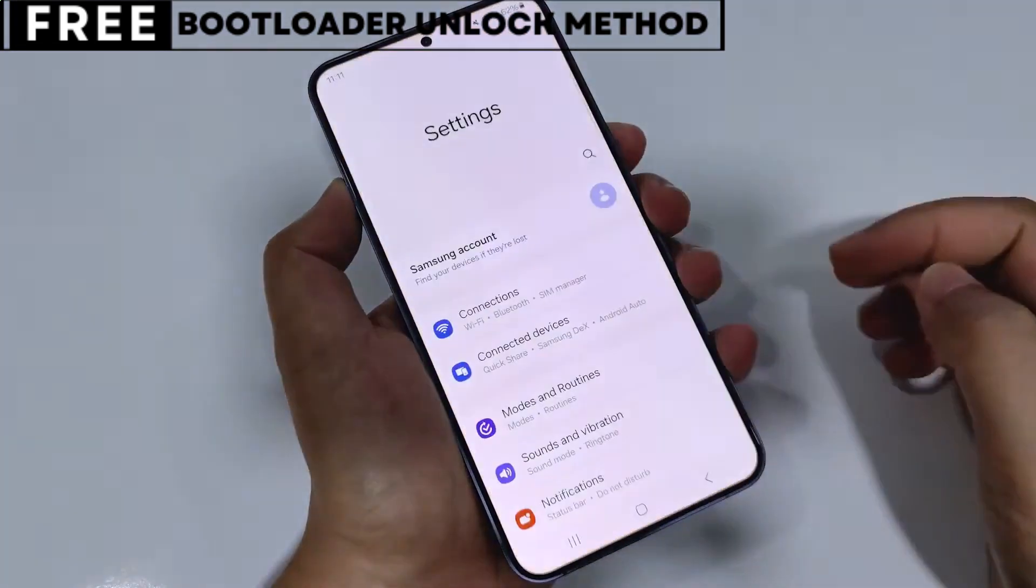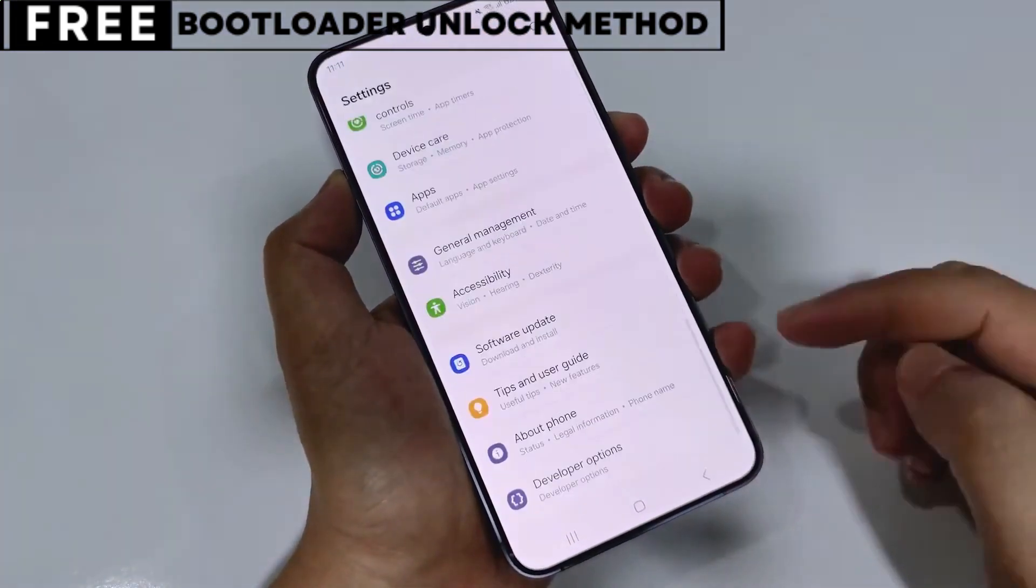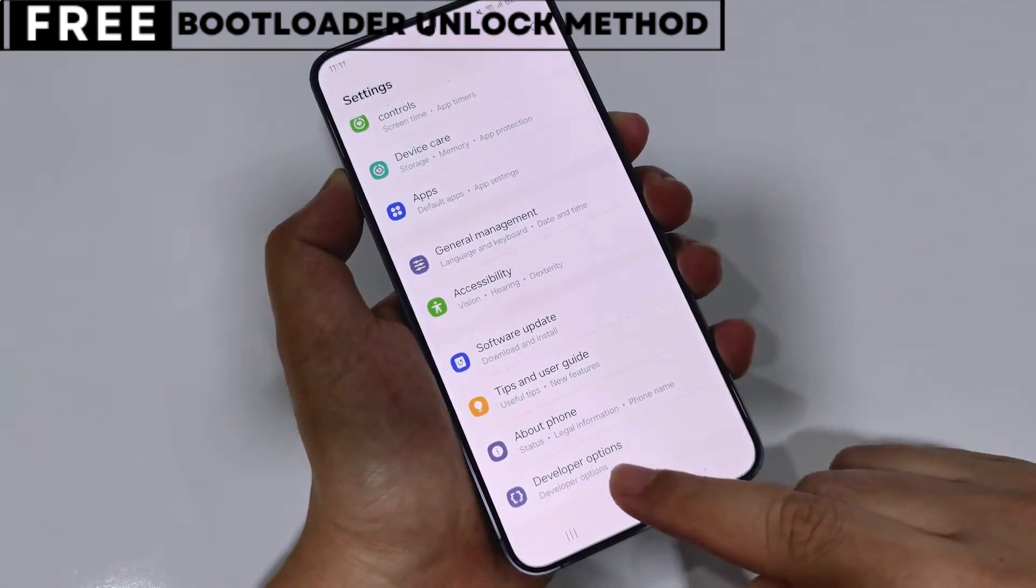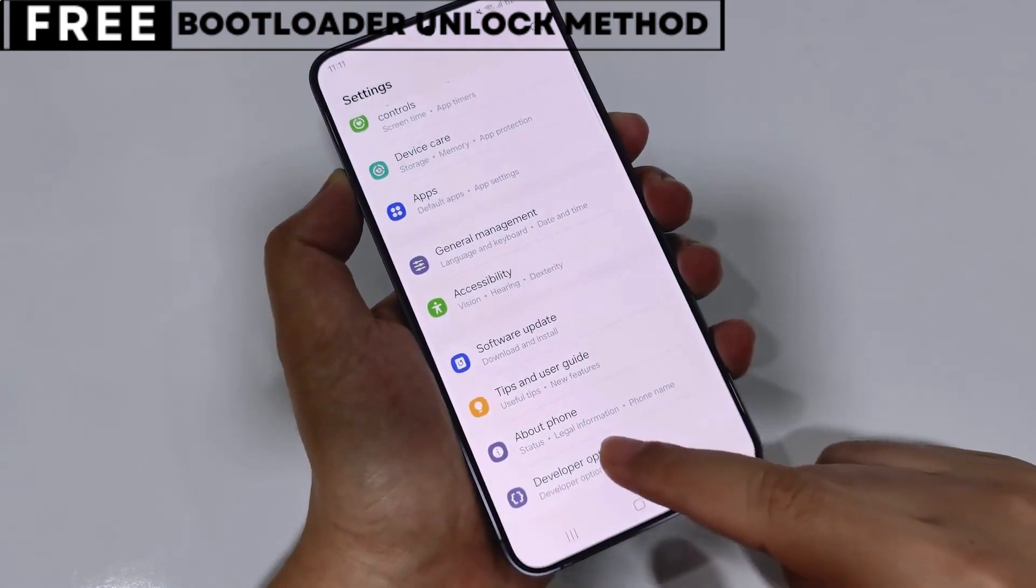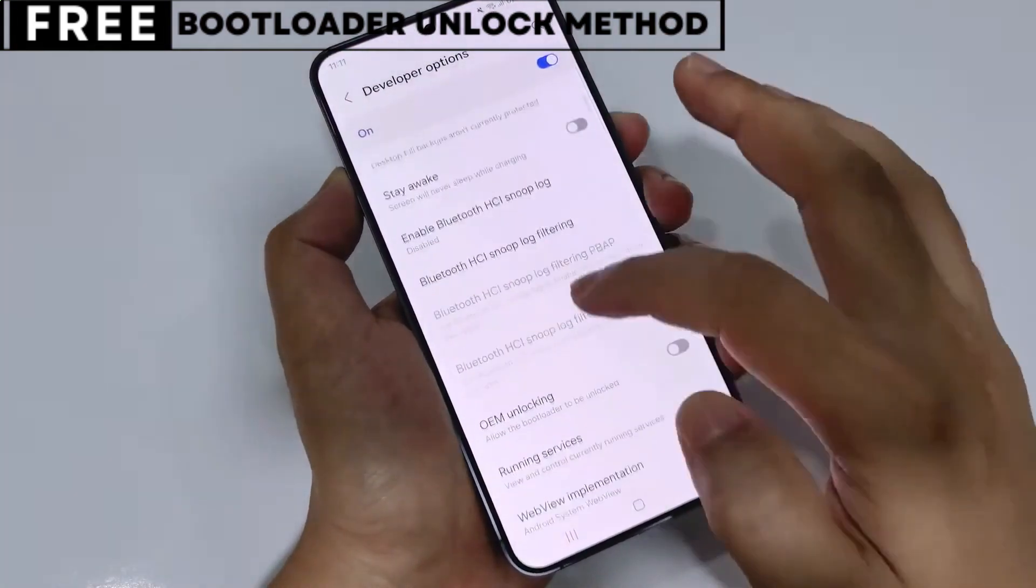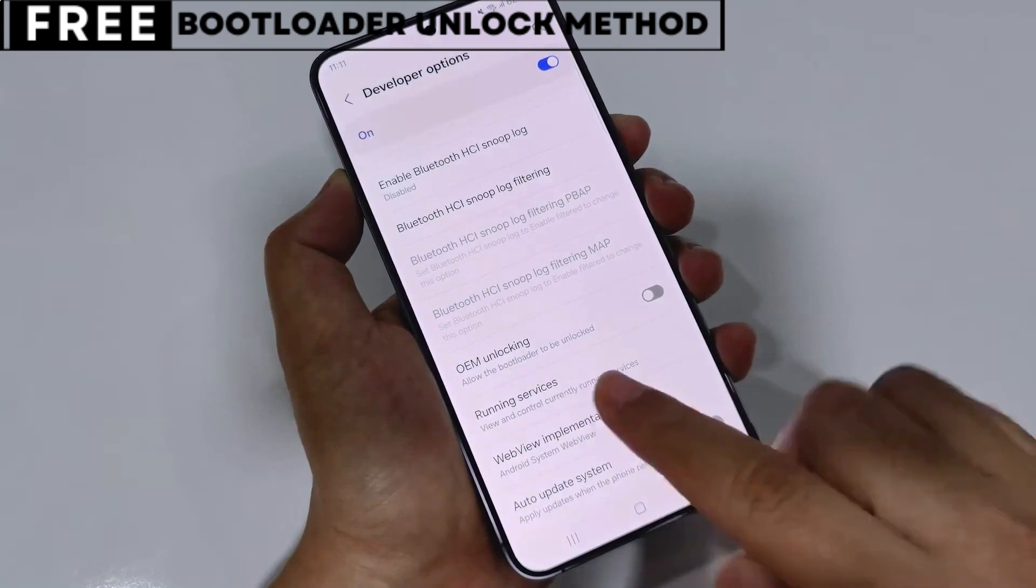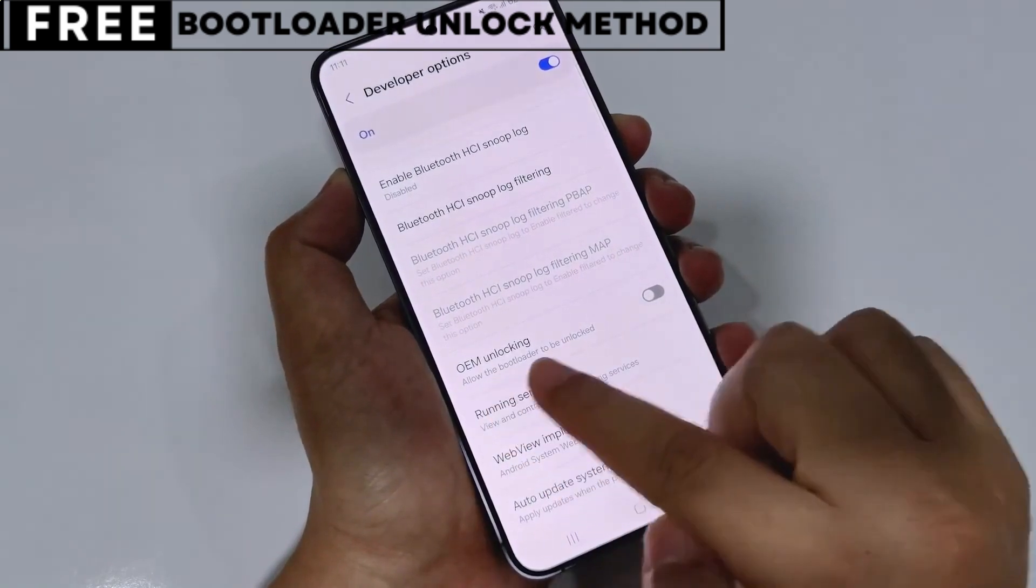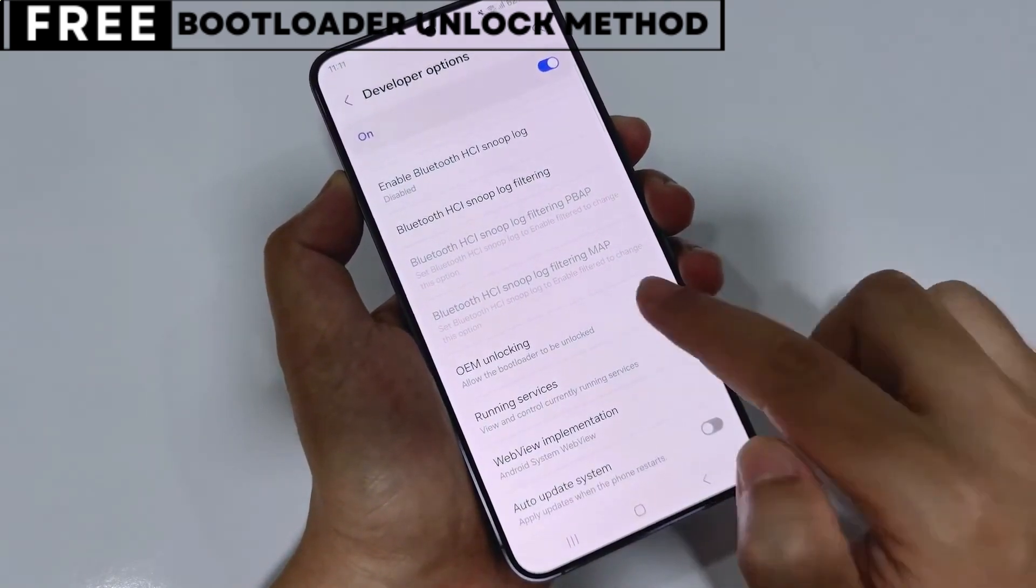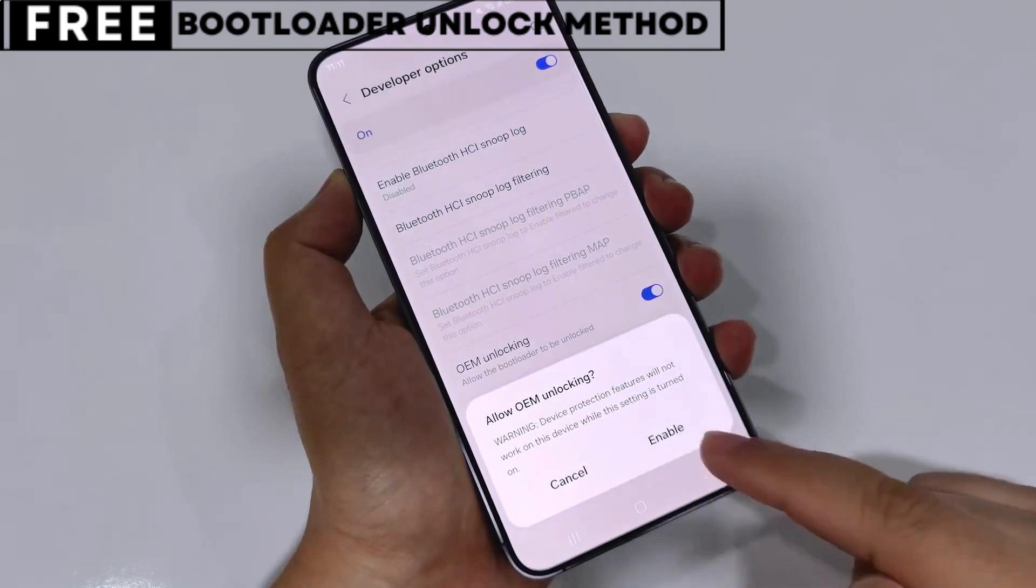I'm going to show you exactly how to unlock the bootloader of your phone using a simple, completely free method. This method is entirely safe and won't affect your phone's warranty. You won't need to install any software, and you won't lose any data from your phone.